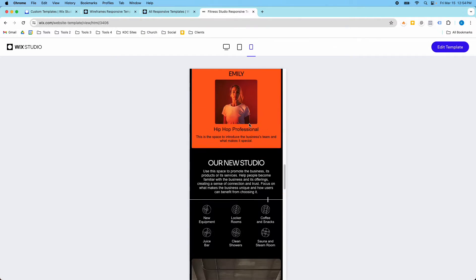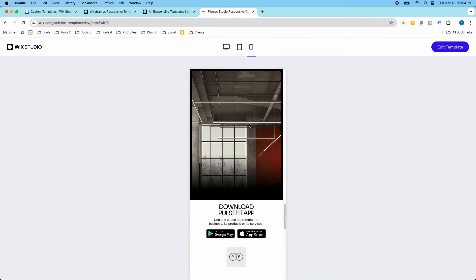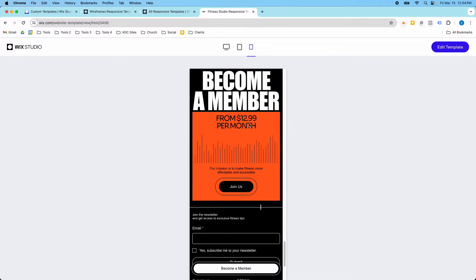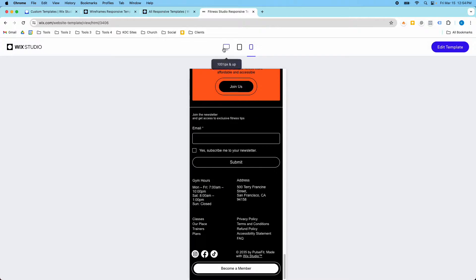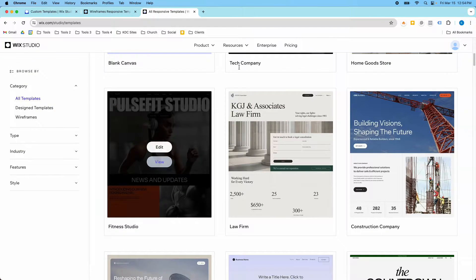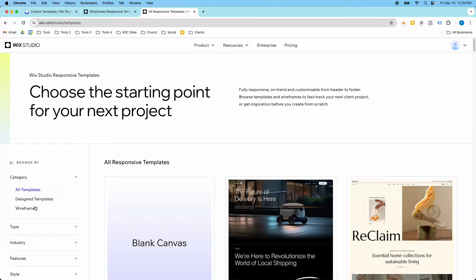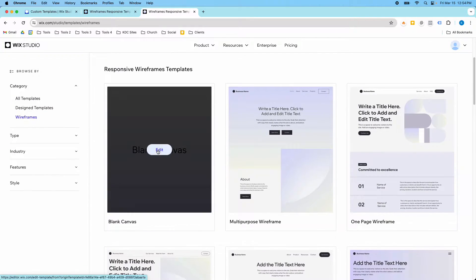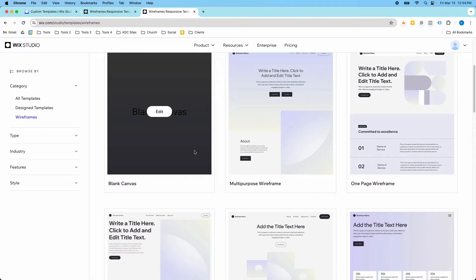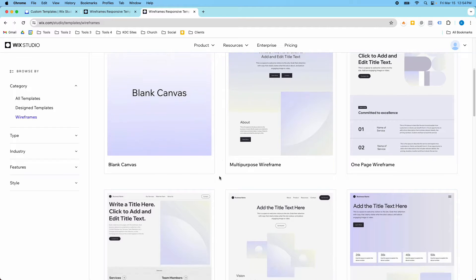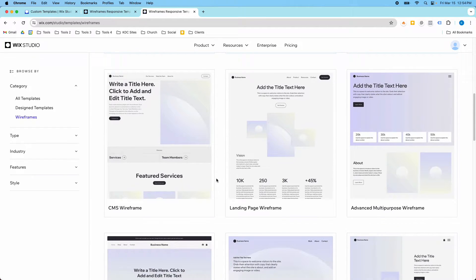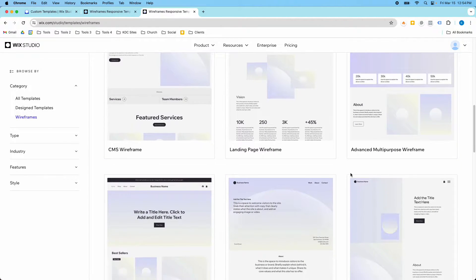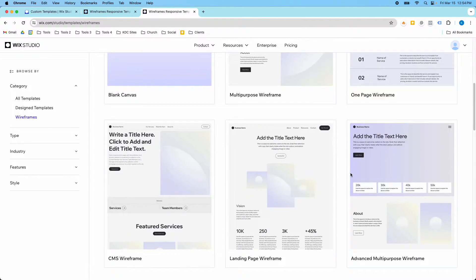They look really nice and it depends on the style obviously like this might not be your style but they have quite a few templates in here and one of the things that I really like about this is they have wireframes which is really cool. Wireframes are just like the skeleton of the website. There's not the actual text or images. It's not designed but it has the layout that you might want to use. There's a lot of good templates here and they have different uses.